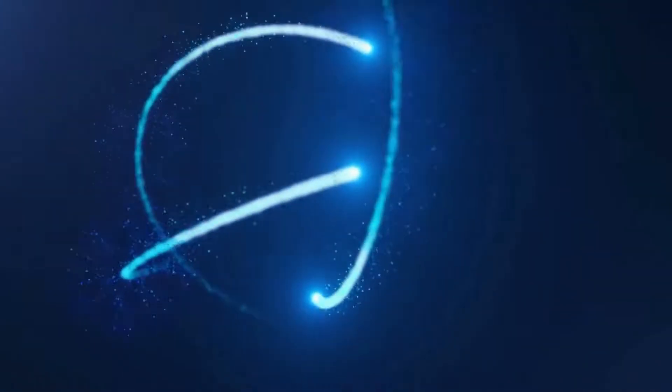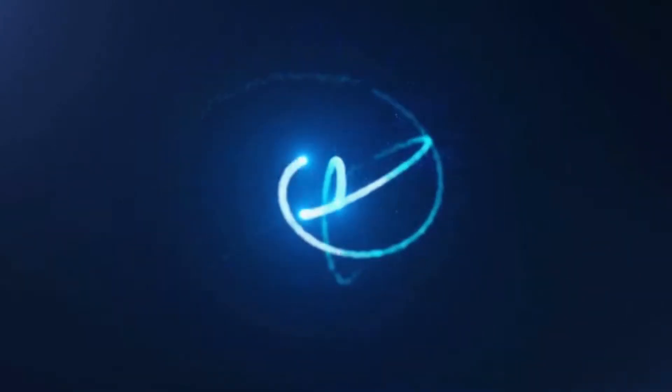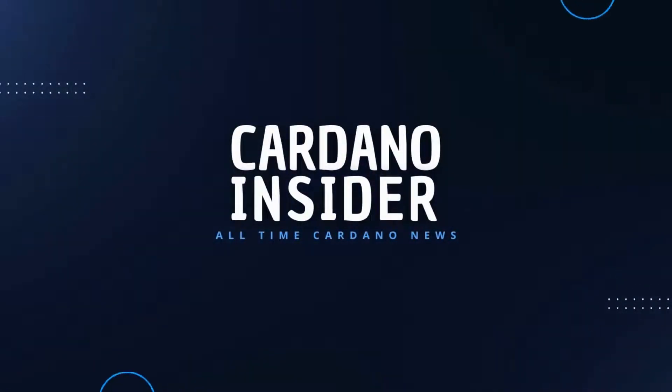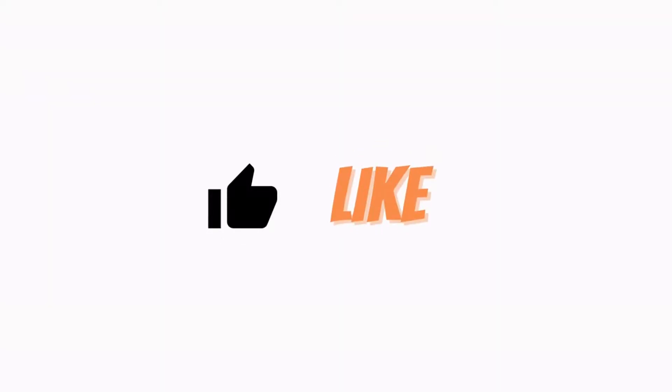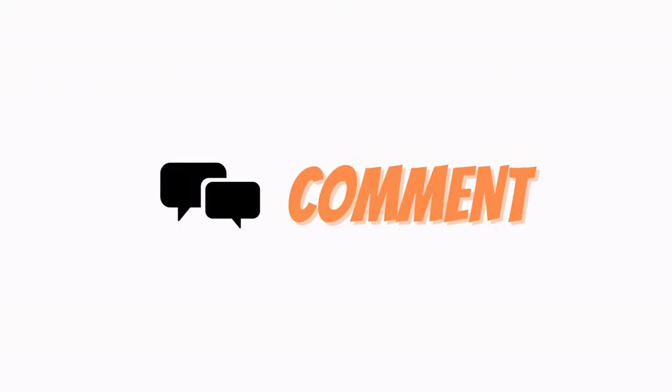Welcome to Cardano Insider, we provide the latest news of Cardano ADA. To stay updated with exciting news, please do like, share, and subscribe to our channel. To know more, please watch till the end.